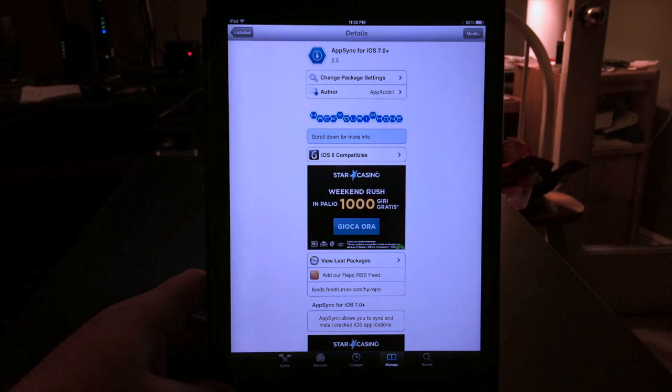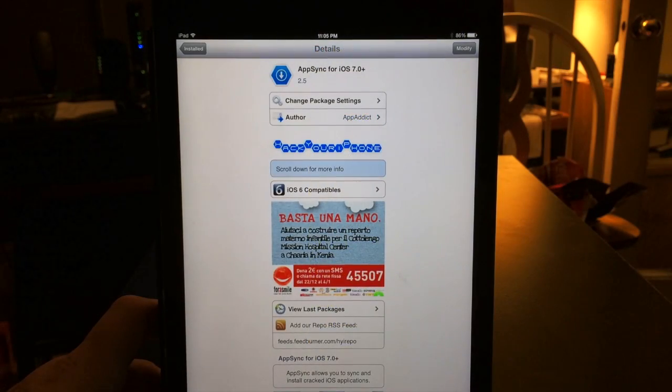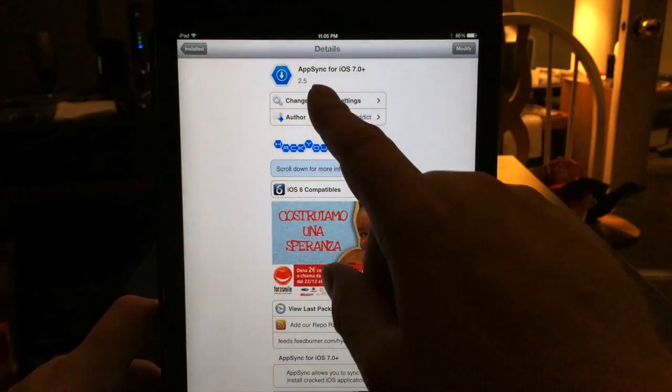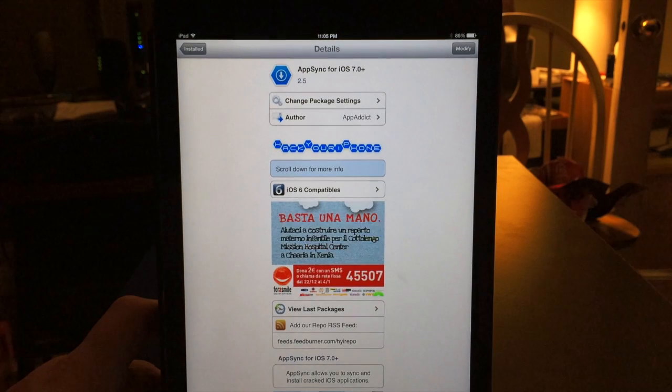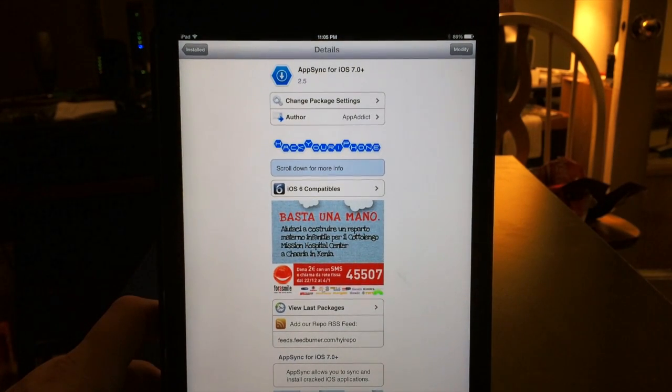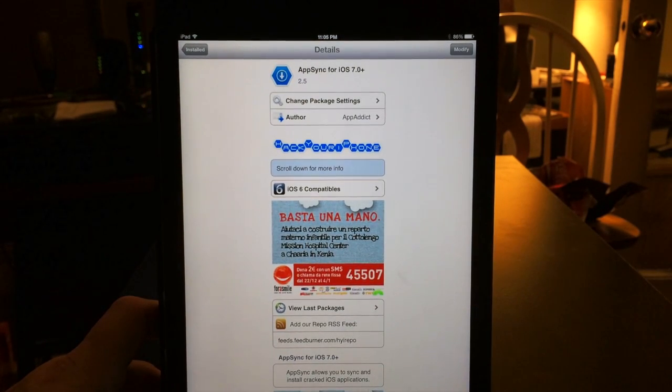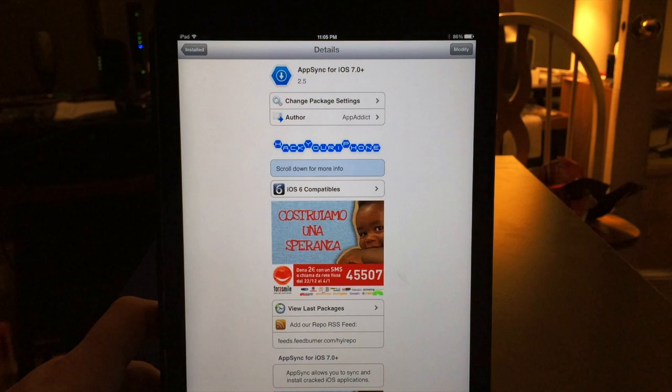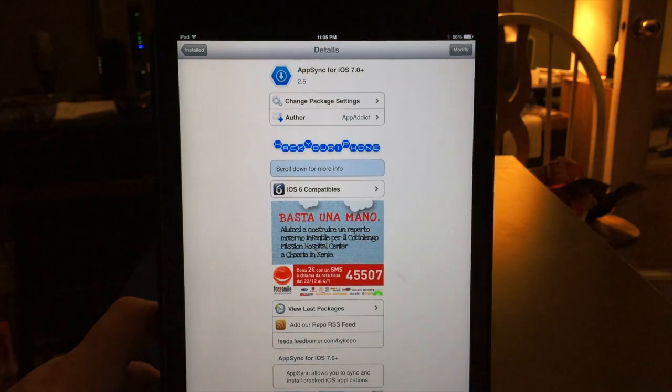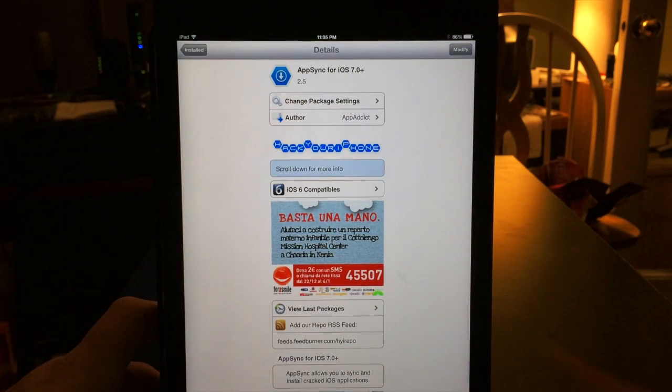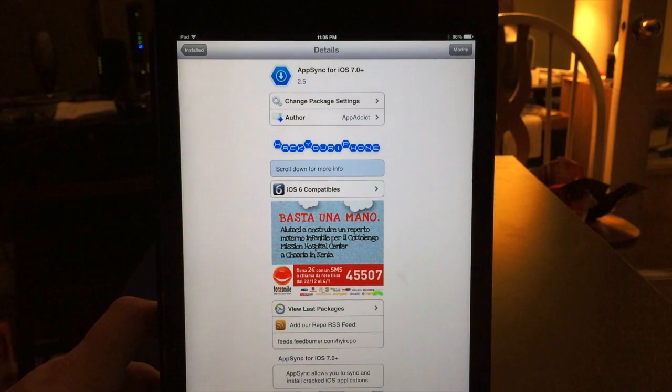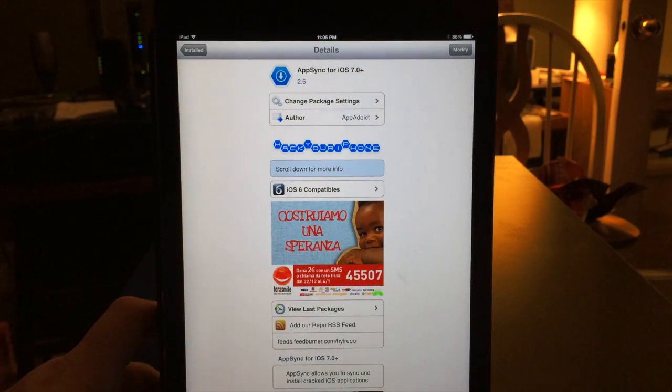Now it's very important that you install AppSync for iOS 7 Plus first. Once you get that installed, you'll be able to install vShare and it won't have attached to it the old version of AppSync. So once you get this installed, you've got to have it installed first, and then you can install vShare right after.